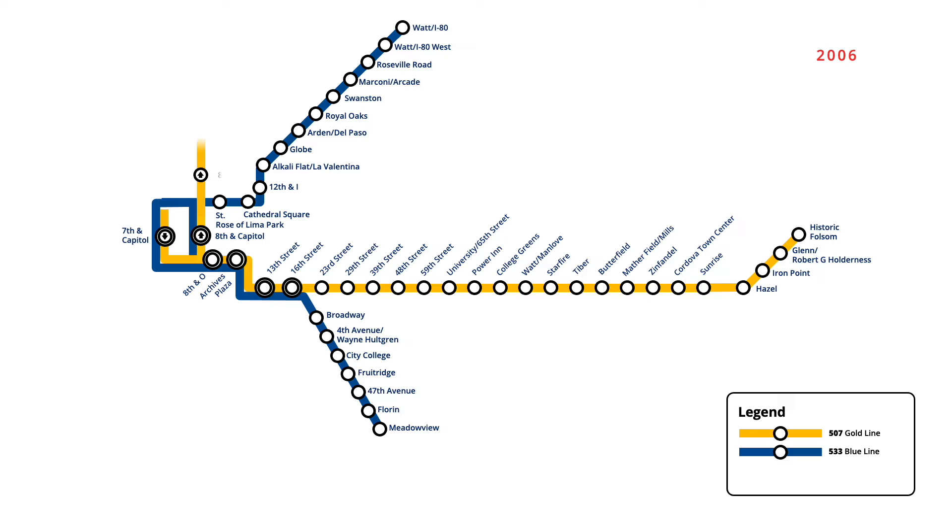March 2010 saw the westbound stop at St Rose of Lima Park reconstructed, with the station being relocated to 7th and K, and also servicing trains on the Gold Line.